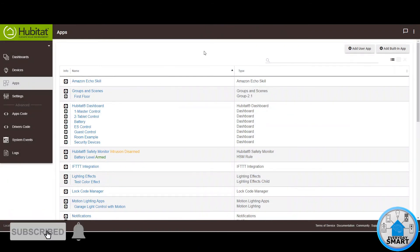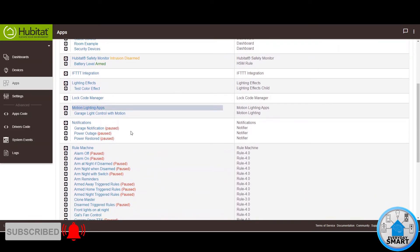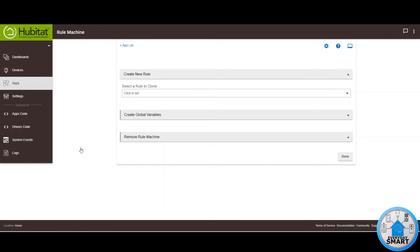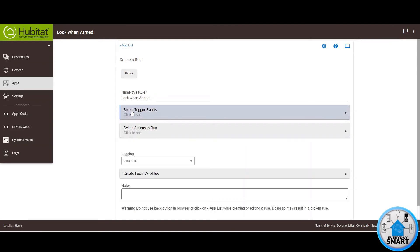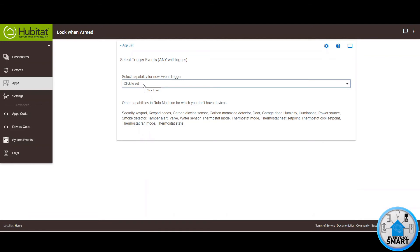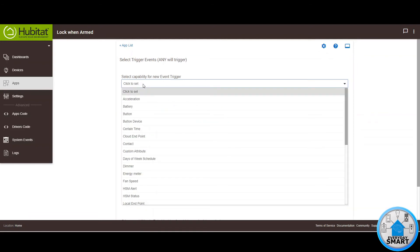Now that we have that, we can add a rule in Hubitat using Rule Machine. Click on Rule Machine, then click on Create New Rule. In this case, whenever I arm the house I want my smart locks to lock themselves — you can do other things like turn off lights or give an announcement, but in my case I want my doors locked. Give it a name — I'm going to call it Lock When Arm. Click on Select Trigger Events, then New Event Trigger, and look for the virtual device named Ring Sensor.